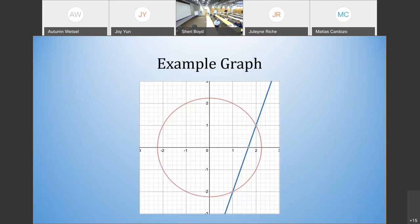Visually, looking at the graph, you can see it goes through the points (1, negative 2) and (2, 1), like we said it would. This is what it looks like when a line and a circle intersect.